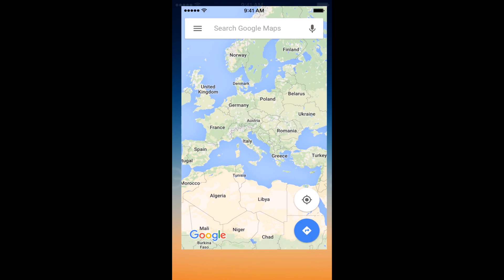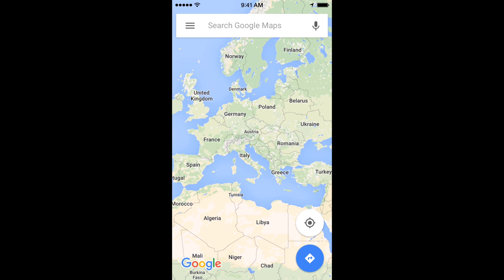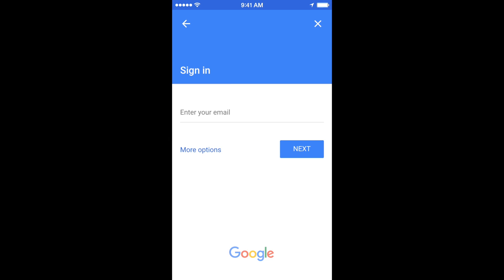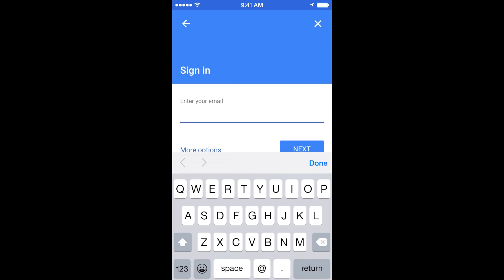Go to Google Maps. The first thing you need to do is be logged into your Google account inside the Google Maps application. To do that, go to the top left corner and touch those three lines. The menu will pop over and you want to click Sign In and then sign into your account.